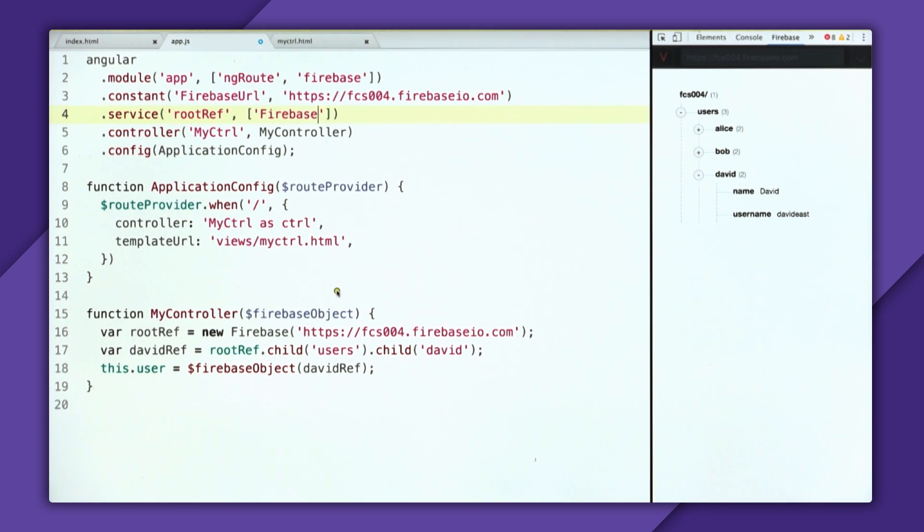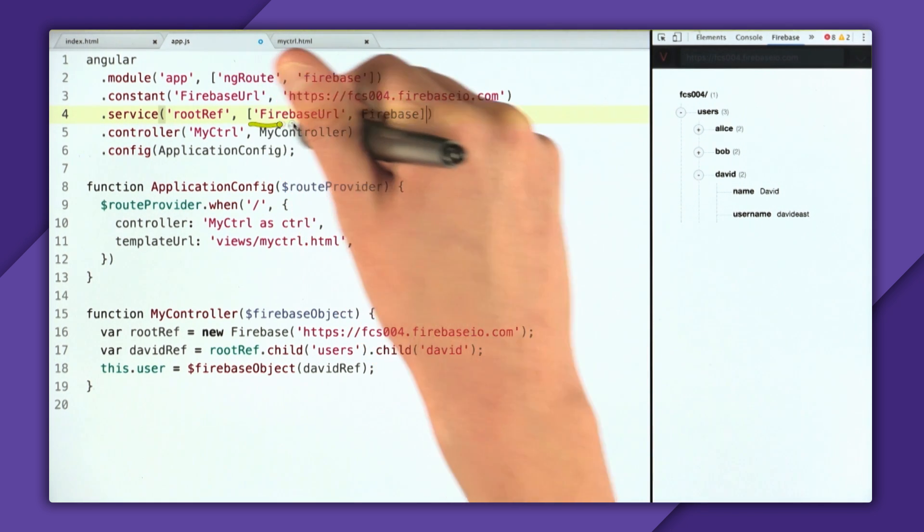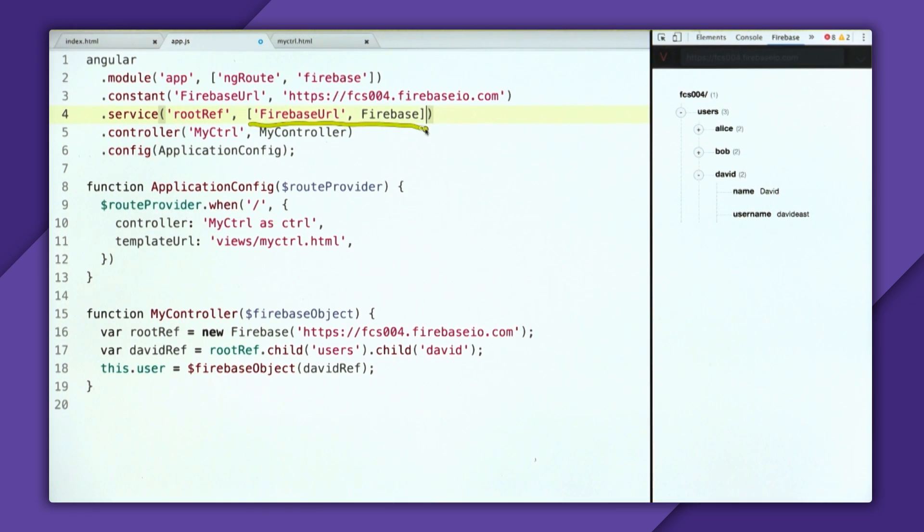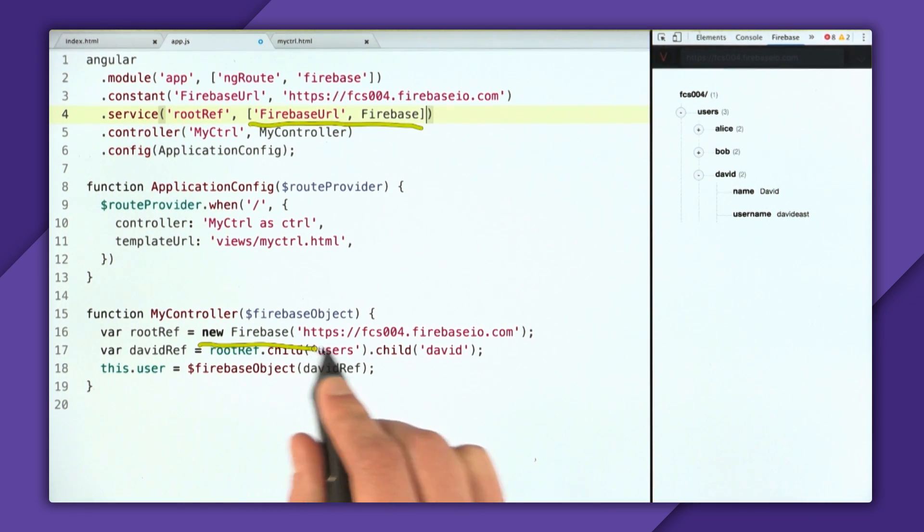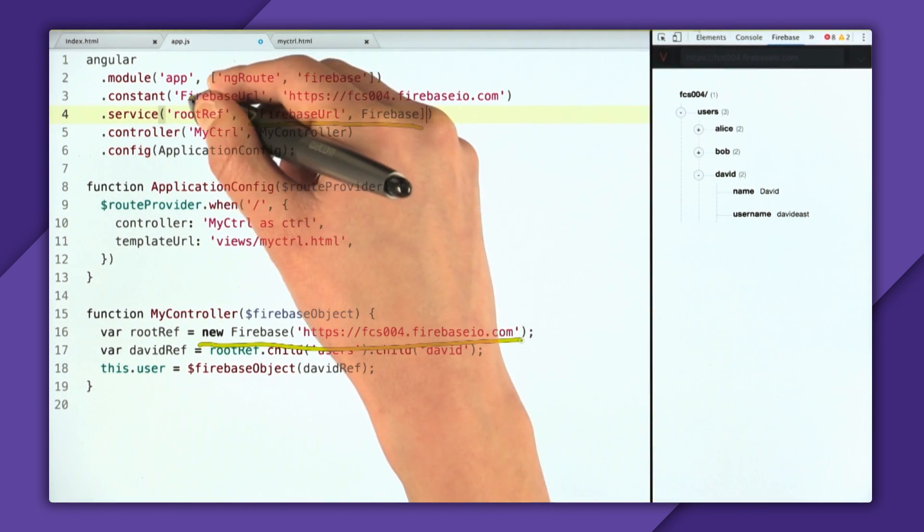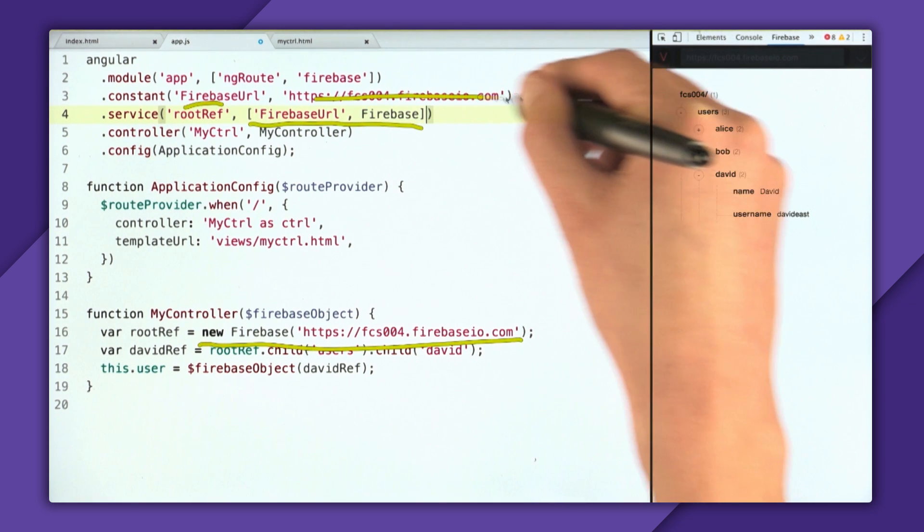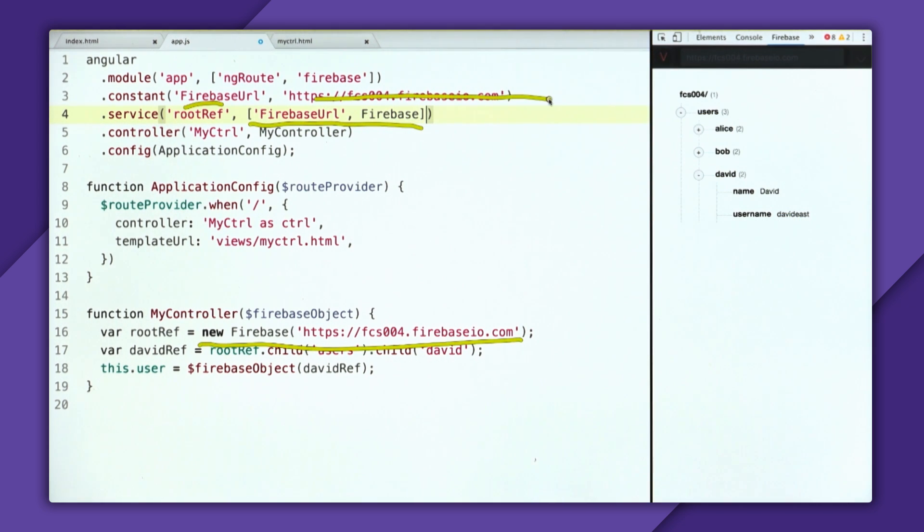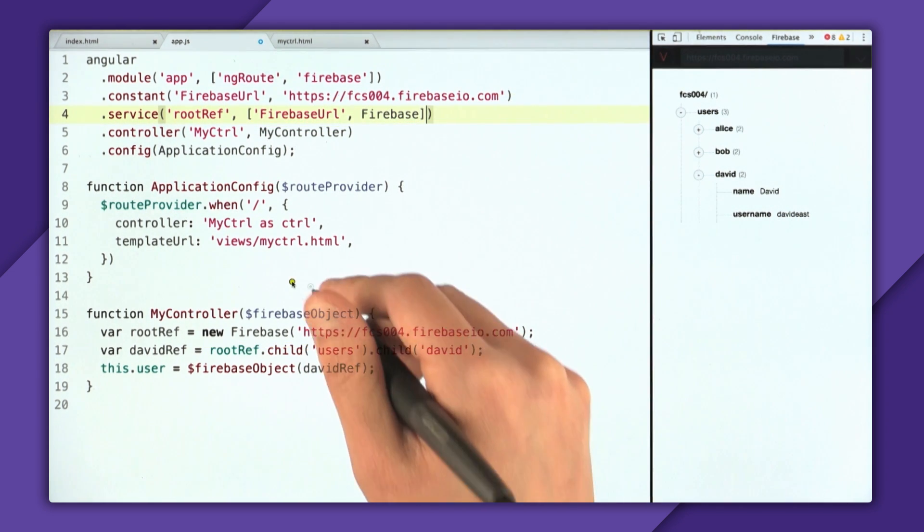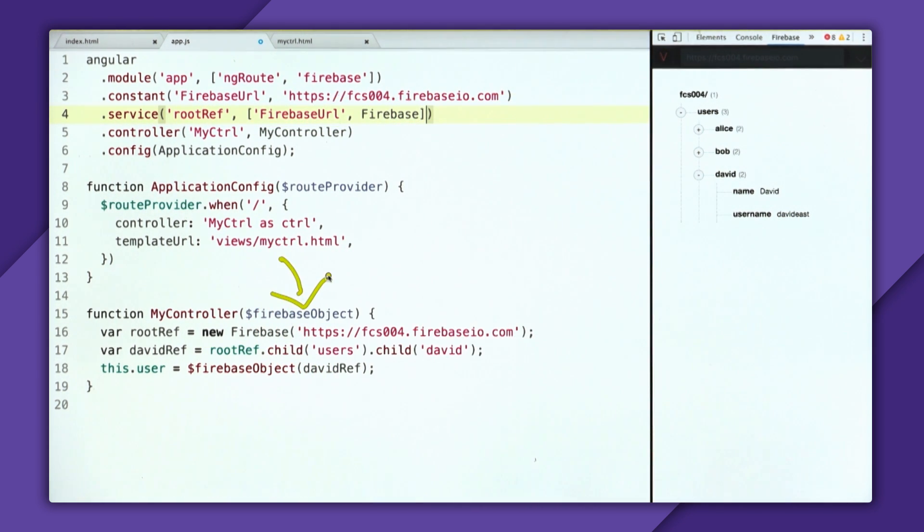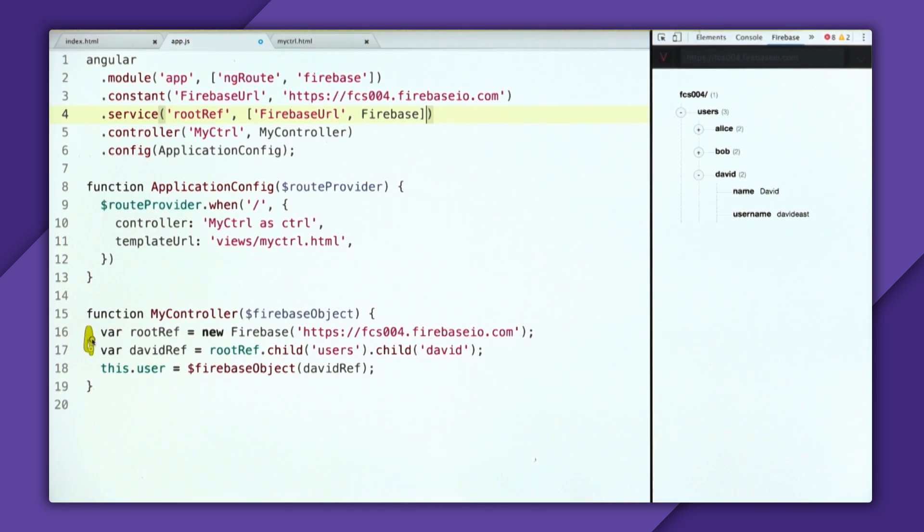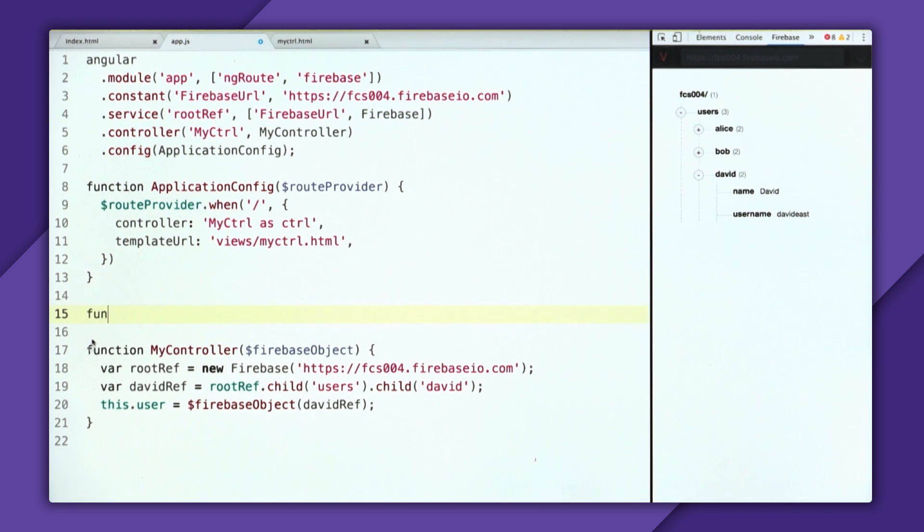And then we're going to pass in this array, where the first element is going to be the constant of Firebase URL, and the second one is going to be the Firebase constructor function. And this might look a little weird, but it's really the same thing as saying new Firebase with the URL, since this Firebase URL is this string. So with this root ref service, it could get injected into the controller. But instead of doing that, I'm going to refactor all of this code into a service.